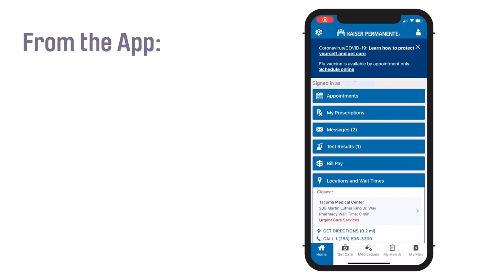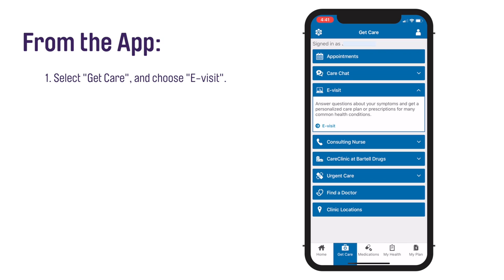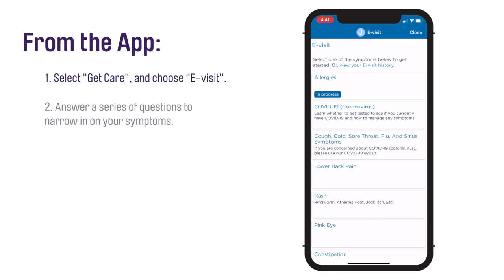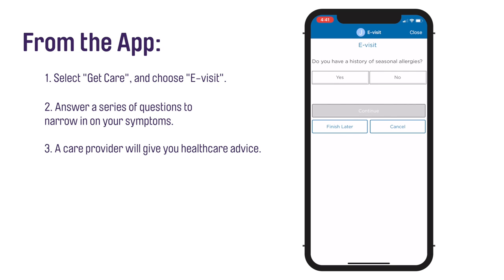Through the Kaiser Permanente Washington mobile app, select Get Care and then choose e-visit. You'll answer a series of questions to narrow in on your symptoms. A care provider will then use this information to give you health care advice.